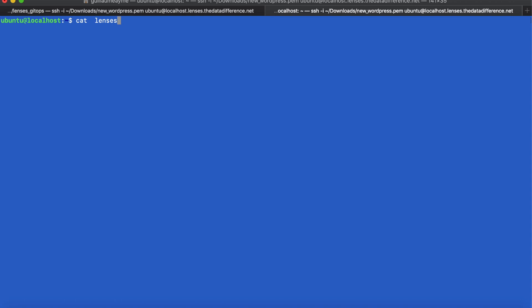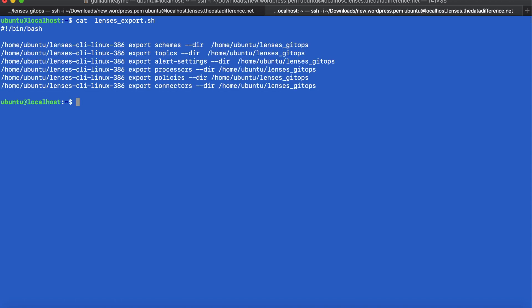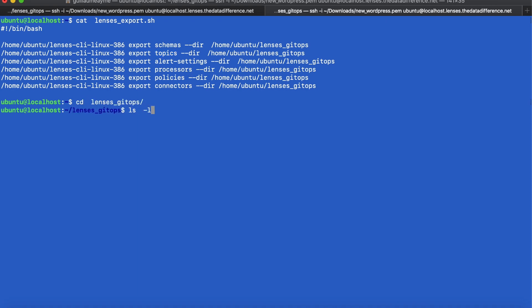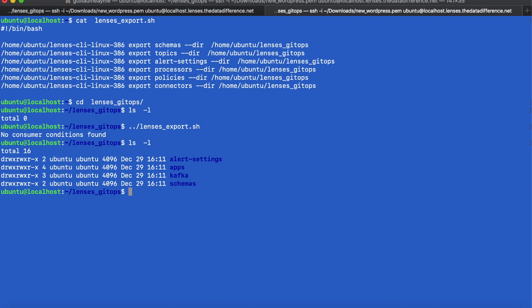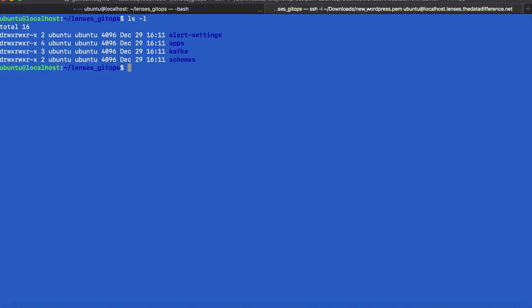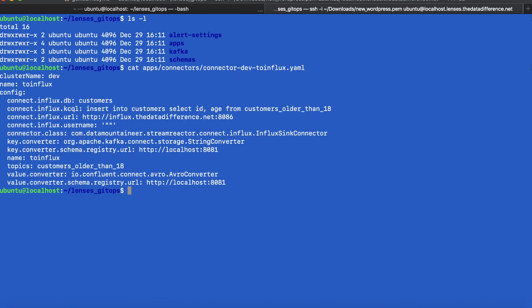Now that we're sure our pipeline works we can start exporting it into configuration. Now lenses provides a CLI client which allows you to export the state or the application landscape. Now here I have a little script using the CLI client which is going to export a number of objects including the schemas, the topics, those connectors, those applications I created. And if I just run locally an ls command we see there's nothing in the directory. Now let's run my export script and the script has correctly created a number of directories which represent different Kafka objects if you like. If we quickly want to check one of the files let's take for example the connector to InfluxDB that we created earlier. There's our YAML file with all the configuration.